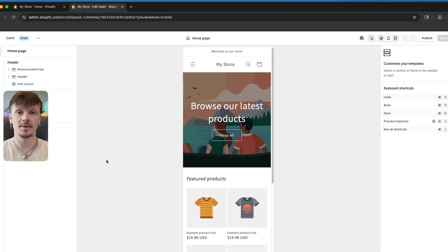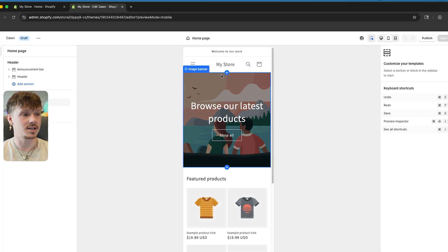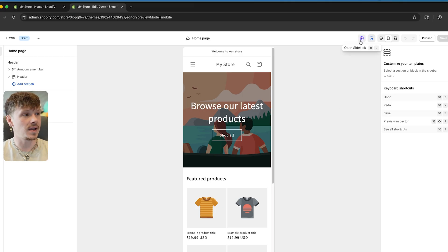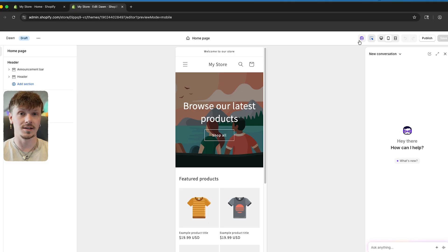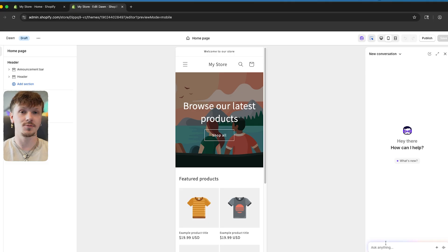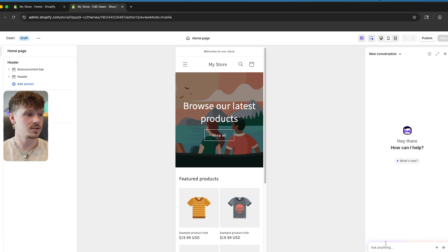The tool we're going to be talking about in this video is accessible by going to the top right and clicking this little face icon. This is called Shopify Sidekick, and this is the tool we're going to be using in this video. Shopify Sidekick is pretty much an AI tool that can do anything for your store.